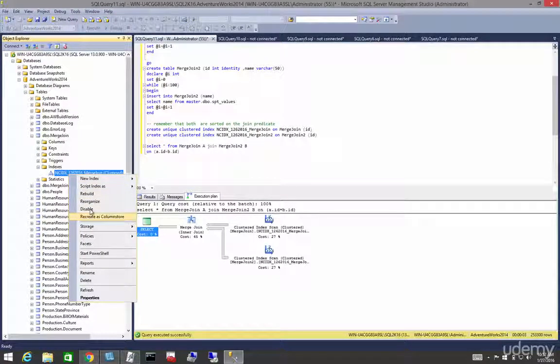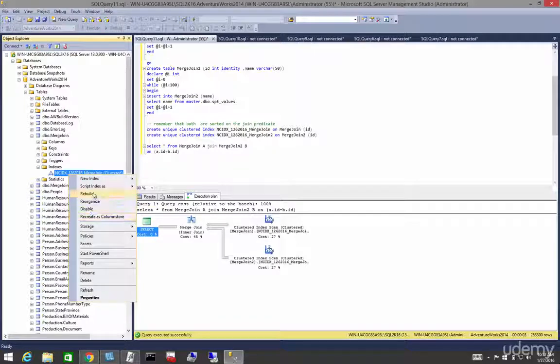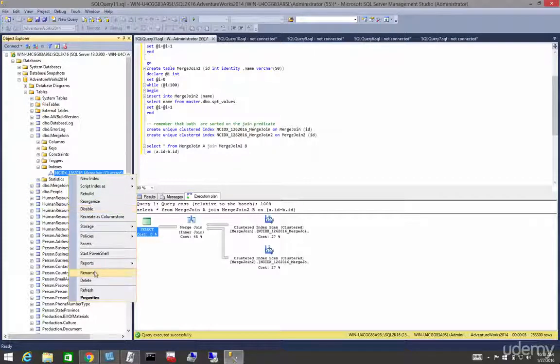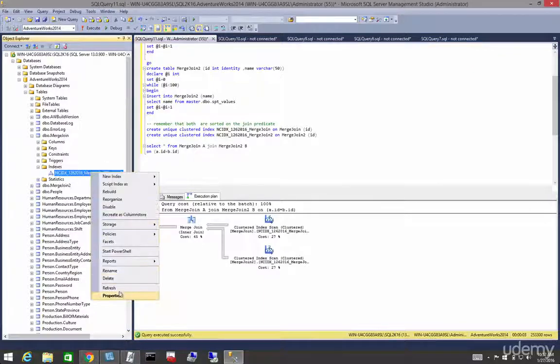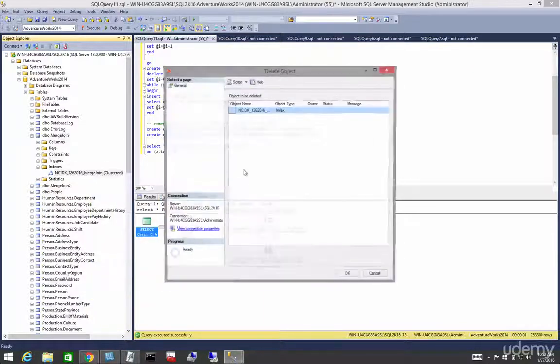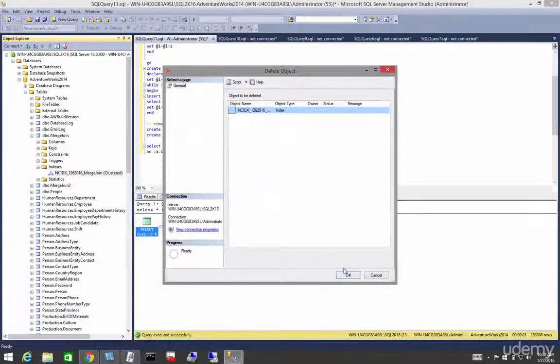The hash join requires an equality operator on the join predicate, but unlike the merge join, it does not require those inputs to be sorted.